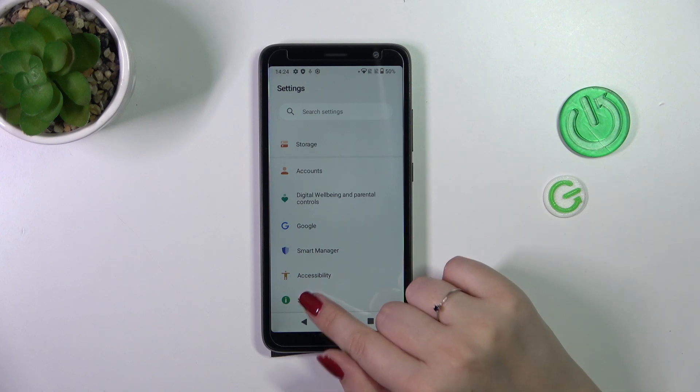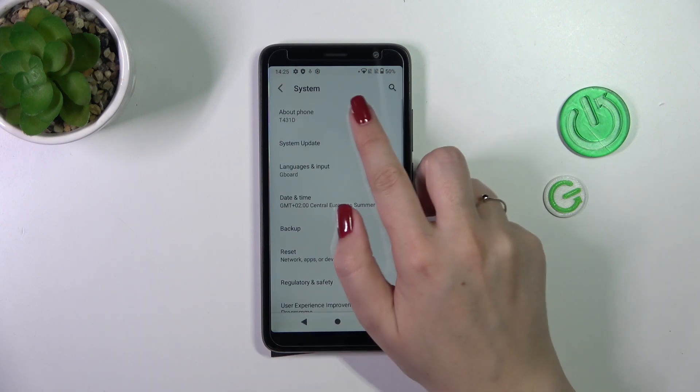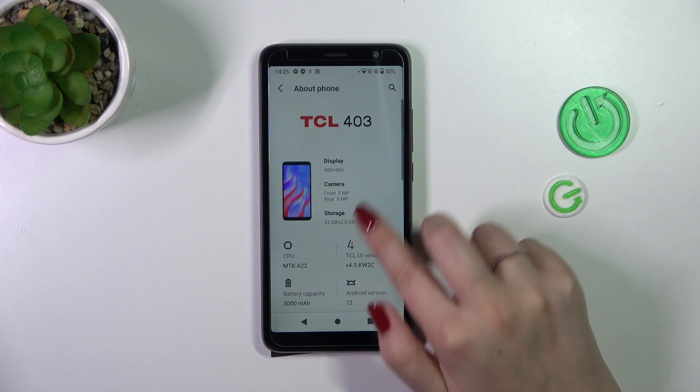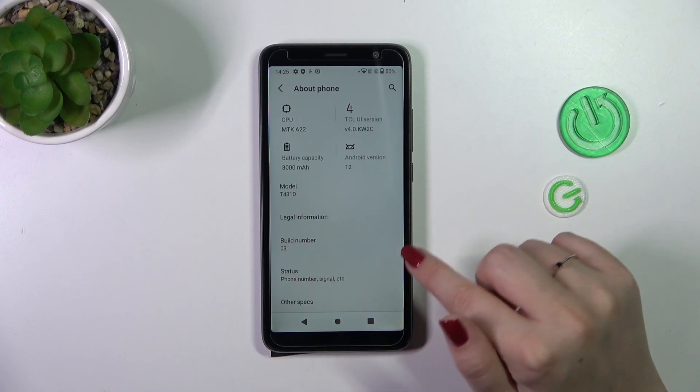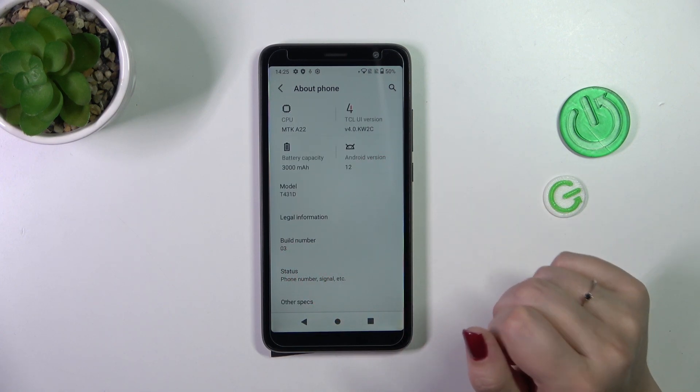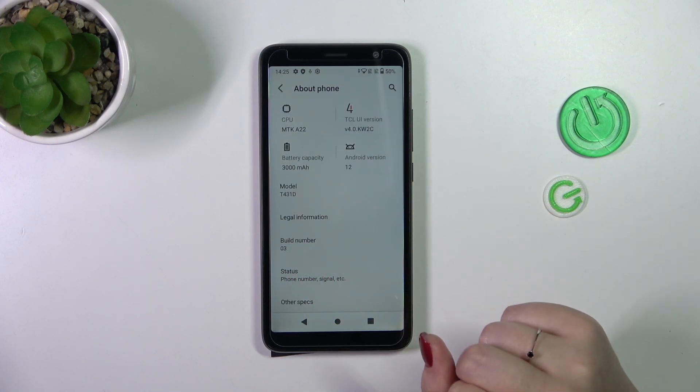Now let's tap on 'About Phone', which is at the top of this list, and find the Build Number. It is crucial because first of all we have to enable — we have to activate the Developer Options, in which the option we're looking for is located.